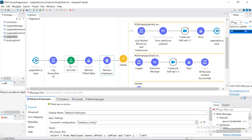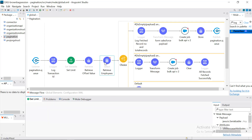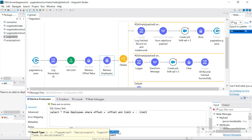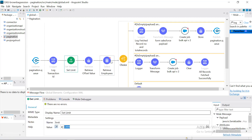Before calling the database, we have set a variable called limit and given it a value of 1,000 records. You may externalize this value in a property file so you can change it when required — for example, during load testing. We then call the database with a simple query. We provide the parameter offset, which comes from the object store retrieve — initially zero the first time — and limit is 1,000.